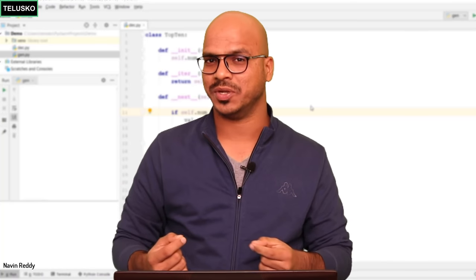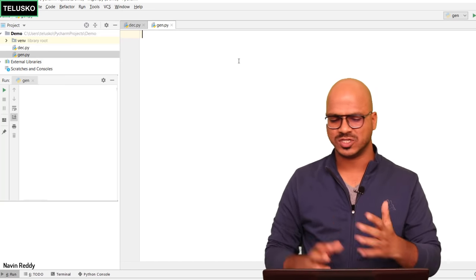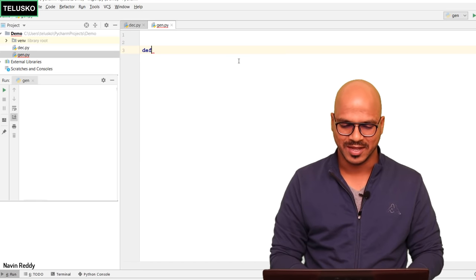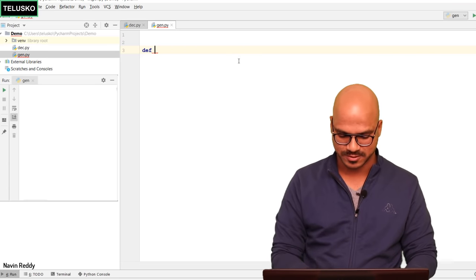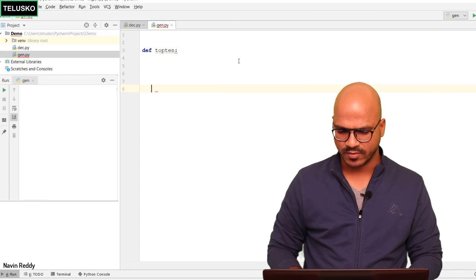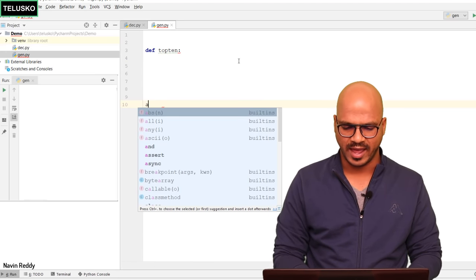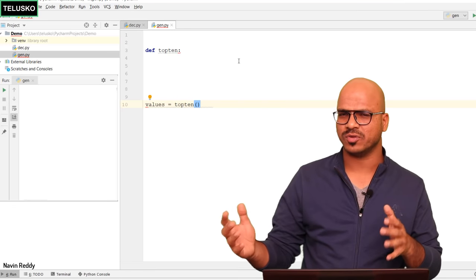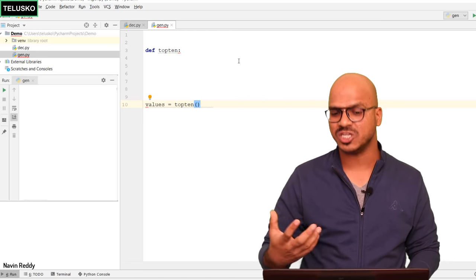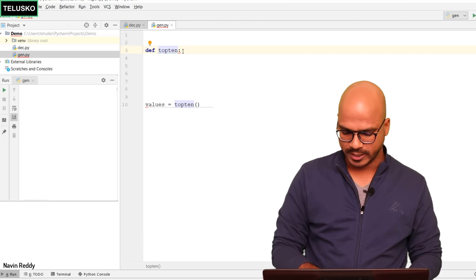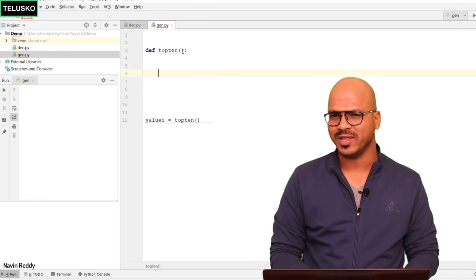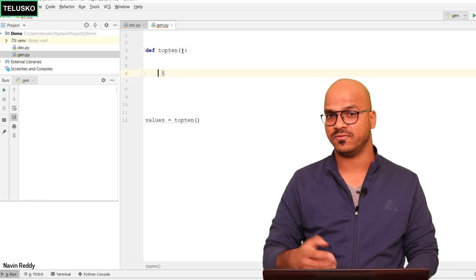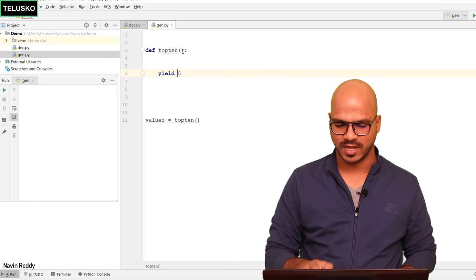Let's see how to create a generator. I'll jump to a file called gen.py. Here we define a function — not a class this time — let's call it top_10, which will return the top 10 values. I'll call it and store the result in a variable called values. Now, a normal function can't give you an iterator, so we need to convert it into a generator. Normally in a function we write return, but if instead of return you write yield 5, your job is done — yield is a special keyword that makes your function a generator.